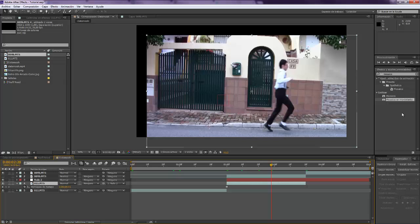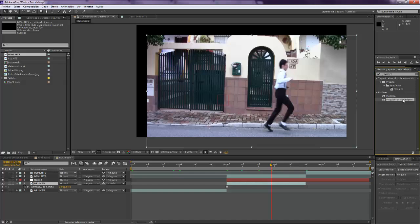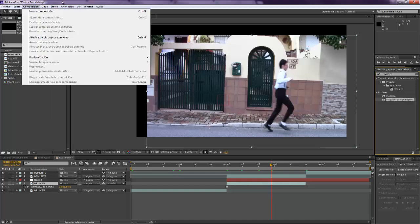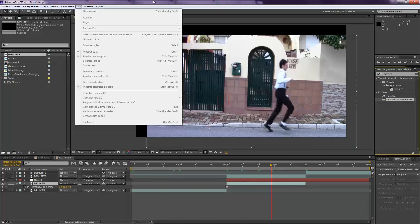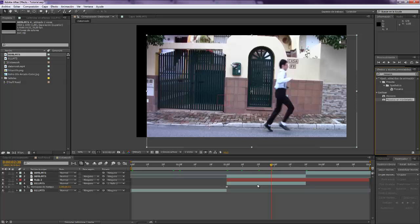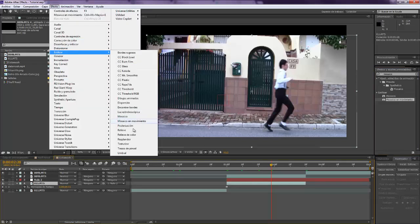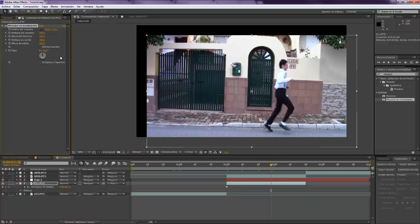And we don't want that, so we're going to take this effect over here that in English I think it's called motion tile. And if it isn't called motion tile, just come to select it, come to fad and stylize, over here you should find it.